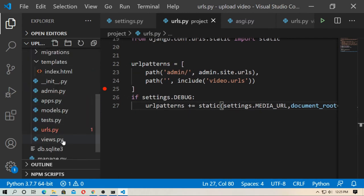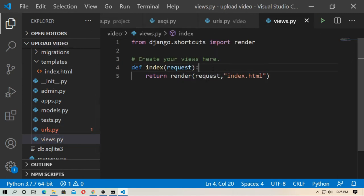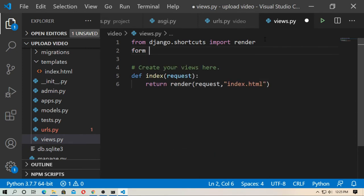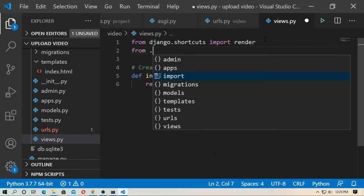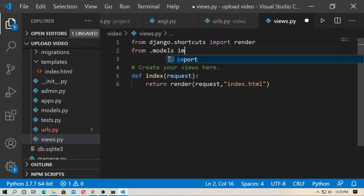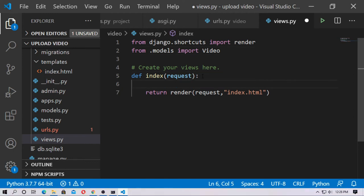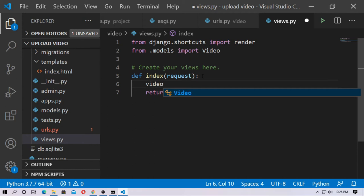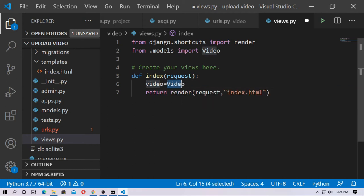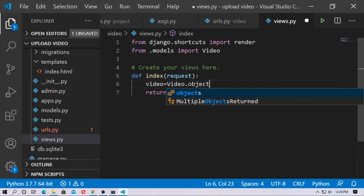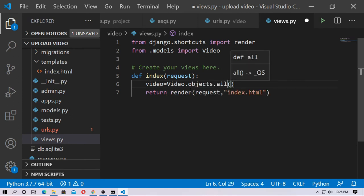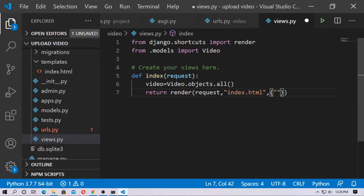Go to views.py inside the video app. You have to import the model — from .models import Video. Now create a variable also named 'video' (this is a variable; Video is the model) and set it to Video.objects.all(). Then pass this variable into the render context as 'video'.